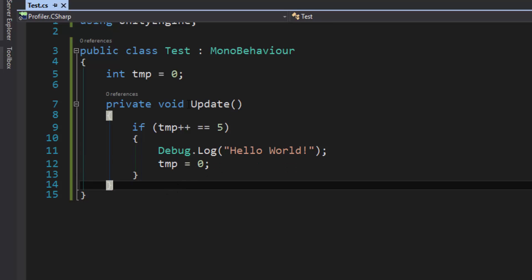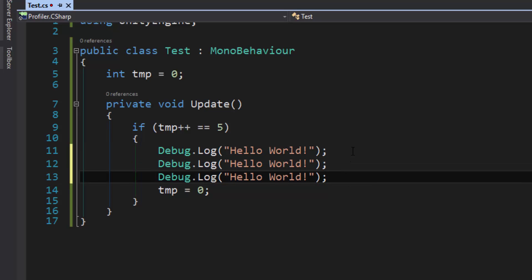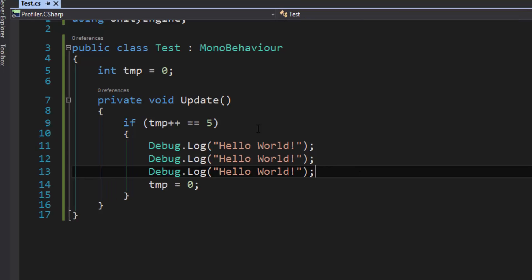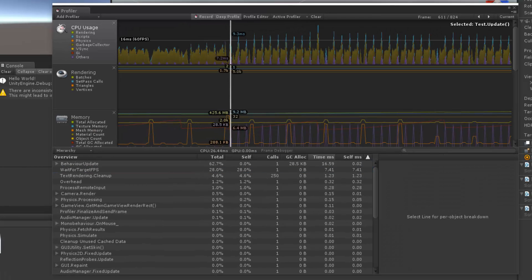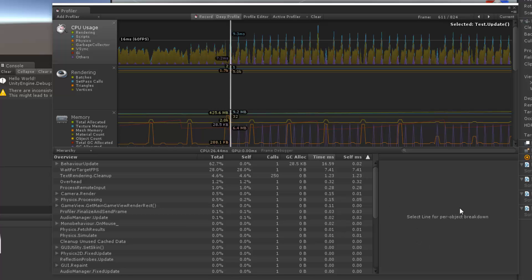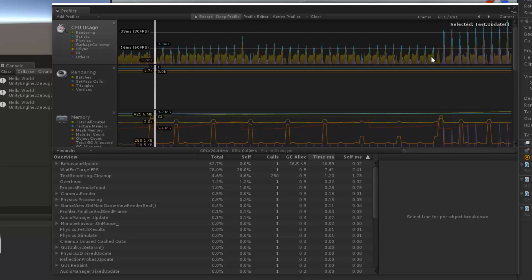Let's say that we call update, and instead of calling one debug log, we actually call three debug logs inside of each test. So that's four test scripts, and that's multiplied by three debug logs, so we should have 12. So I'm going to hit play on this one. We should see even heavier spikes here.